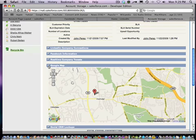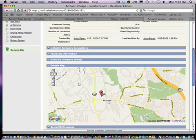You also get the Google map integrated. So this is where the company is located.